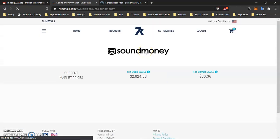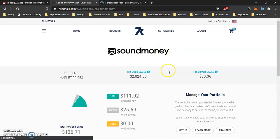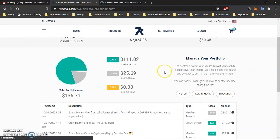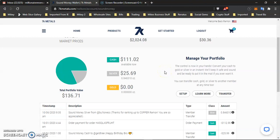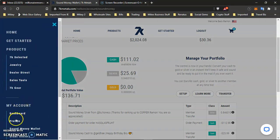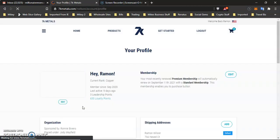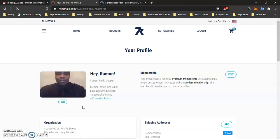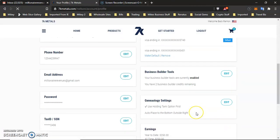So, again, Sound Money Wallet. You need to set it up as soon as you become a 7K member. No matter what your membership level is, whether it be a standard or a premium, this is all available to you as a 7K member. And also, how to place your actual people once they sign up. If you want to use the holding tank, again, if you want to use the holding tank, you can. You don't have to. It's not mandatory. But like I said, I like to do it just in case. You know, I got a lot of things going on.